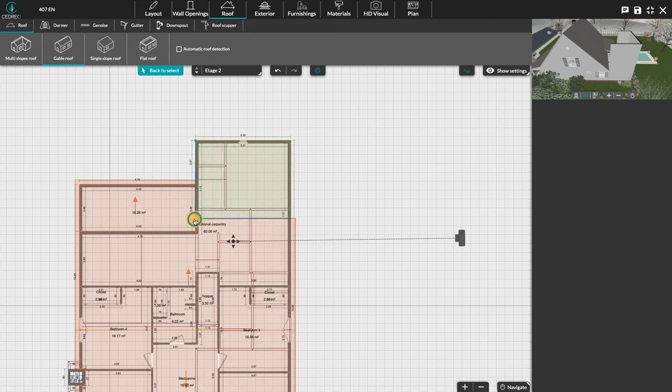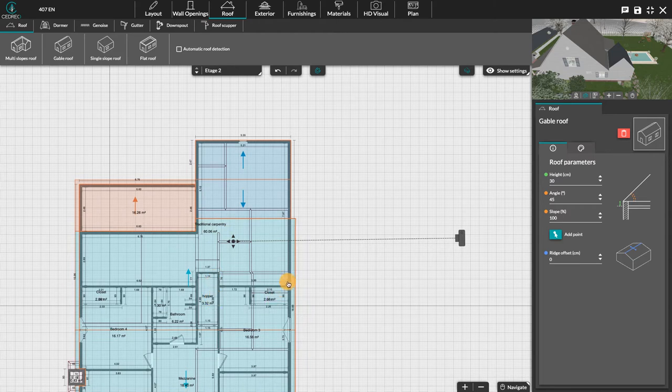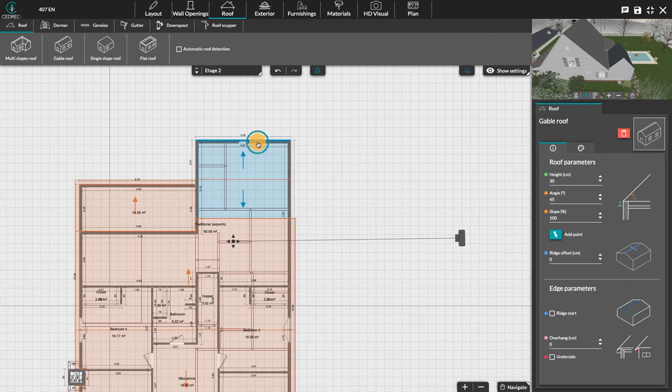To get the automatic valley option, we will have to change the ridge direction of the smaller roof. To do this, we have to click on the edge of the roof from which the valley should start.